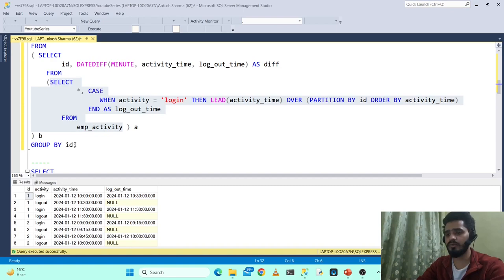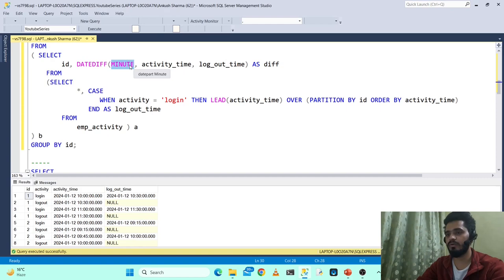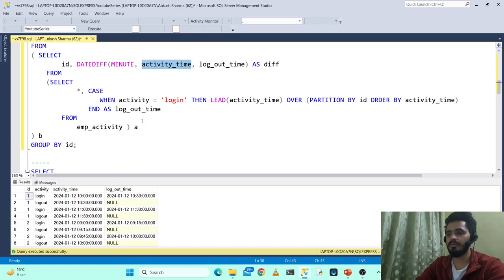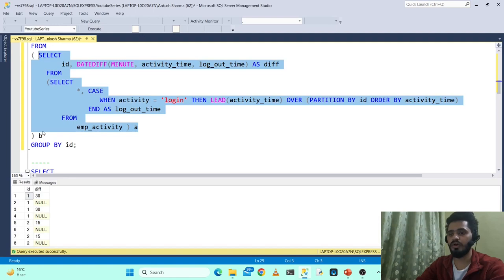Next we calculate the diff between logout_time and activity_time for login rows. We create one more nested query on top of this, selecting ID and using DATEDIFF in minutes — a function provided by MS SQL Server — computing the difference between activity_time (the login time) and the logout_time we already calculated. When we fetch this data, we get ID 1 with 30 minutes, ID 1 again with 30 minutes, ID 2 with 15 minutes, and ID 2 again with 15 minutes.